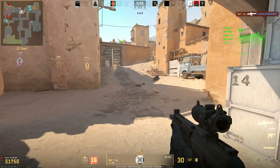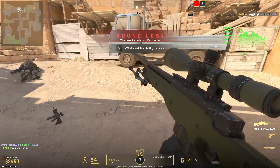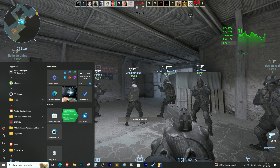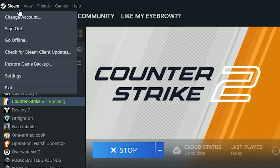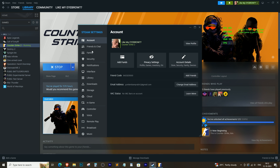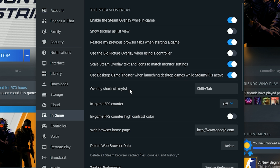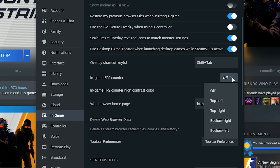Our second method utilizes the Steam built-in FPS counter, which is handy for those who prefer a simple solution. Here's how to set it up: open Steam and head over to your Steam settings. In the Steam settings menu, click on the In-Game tab.